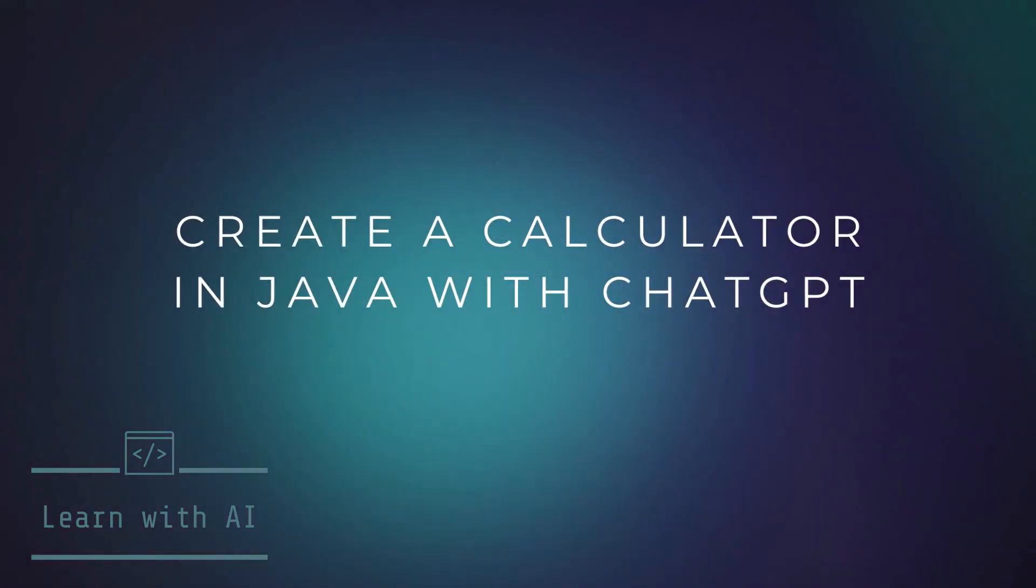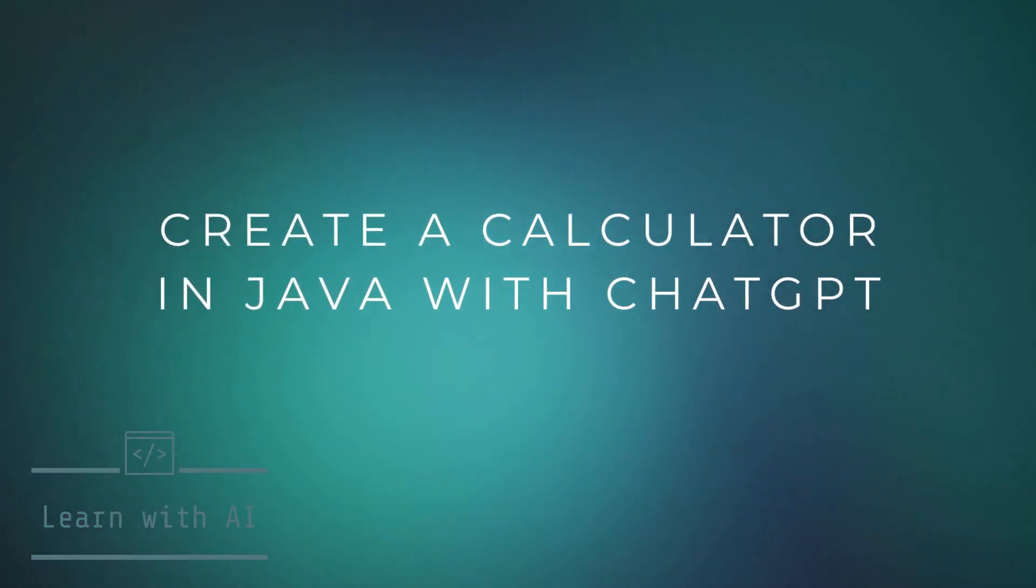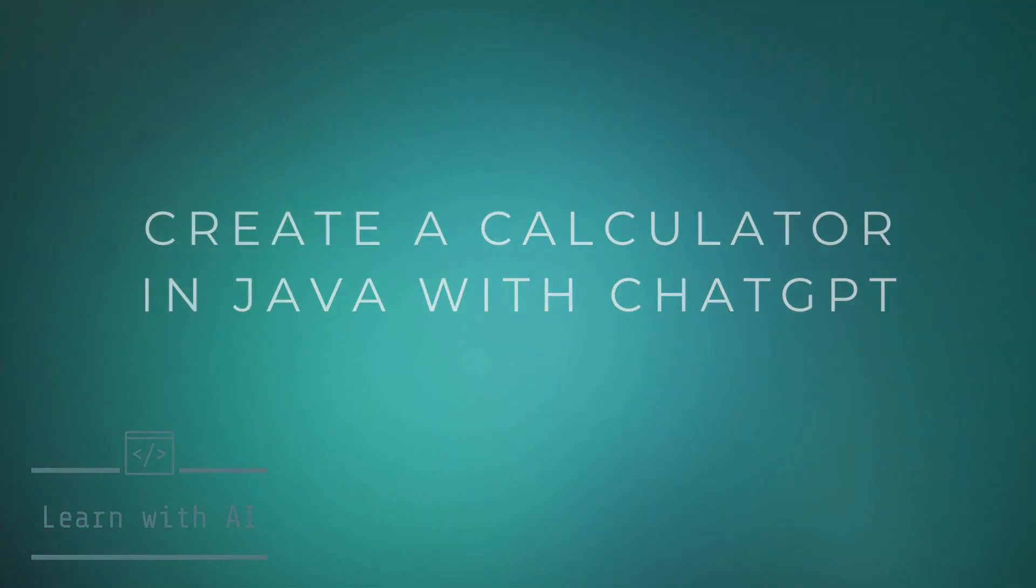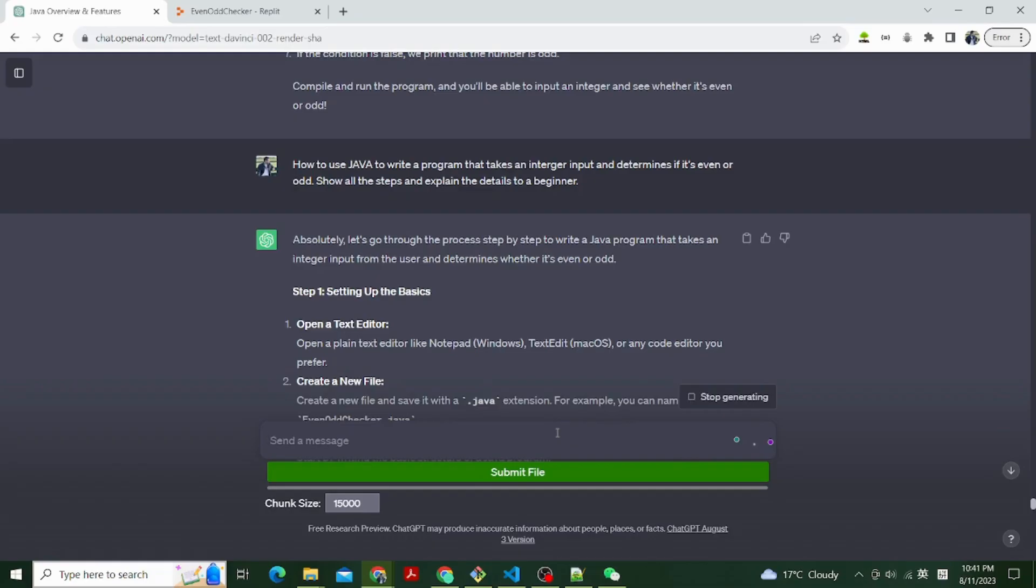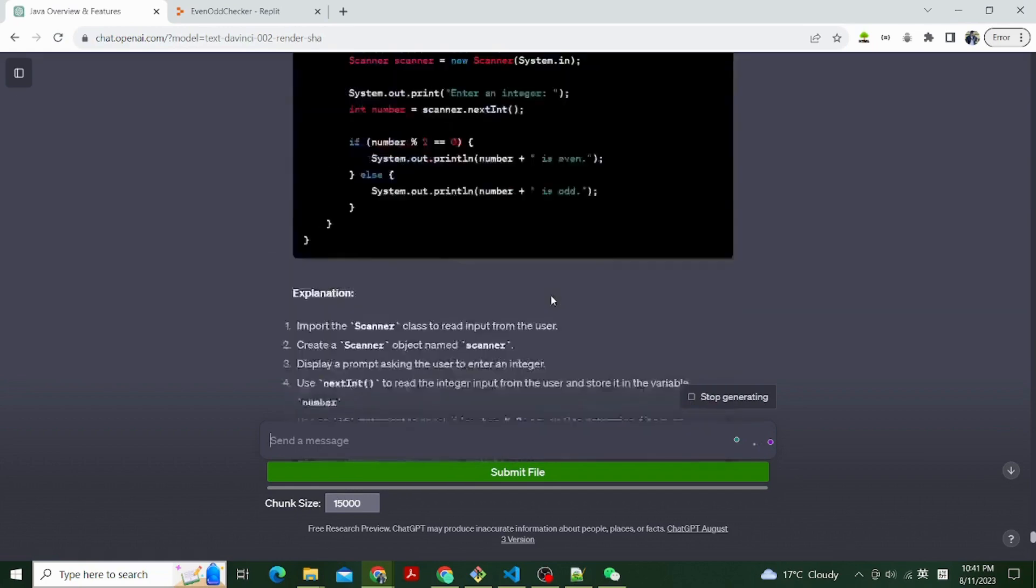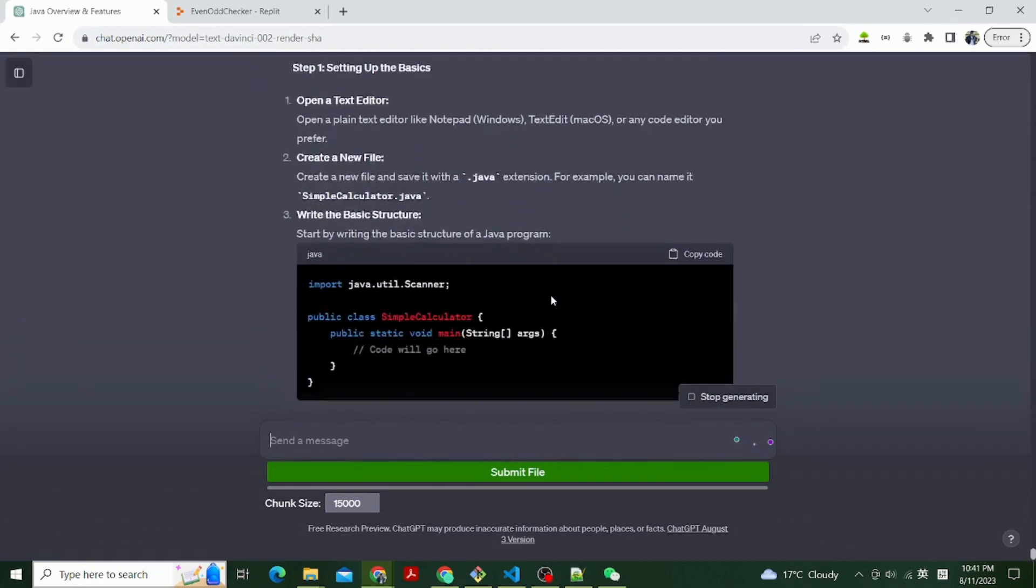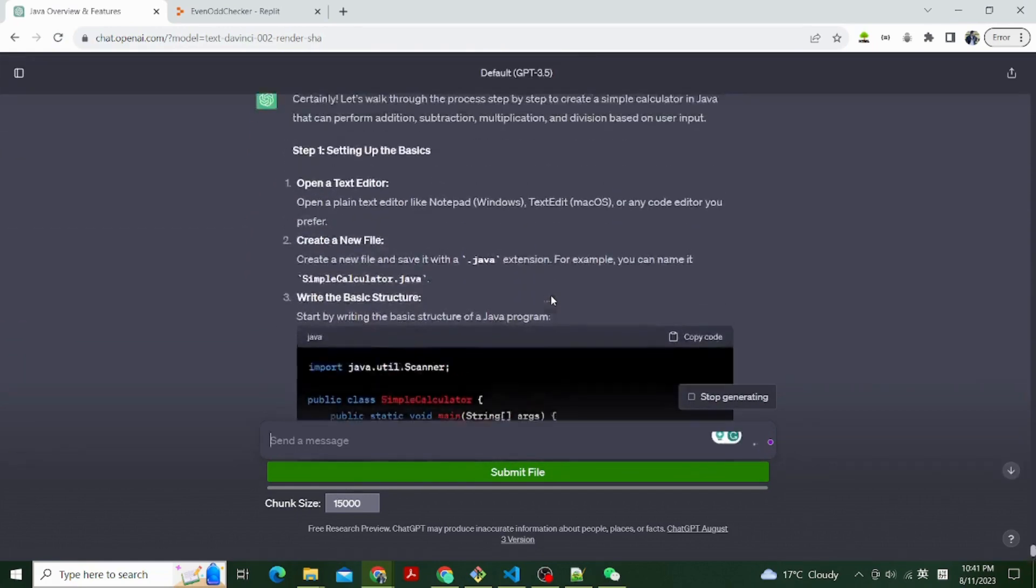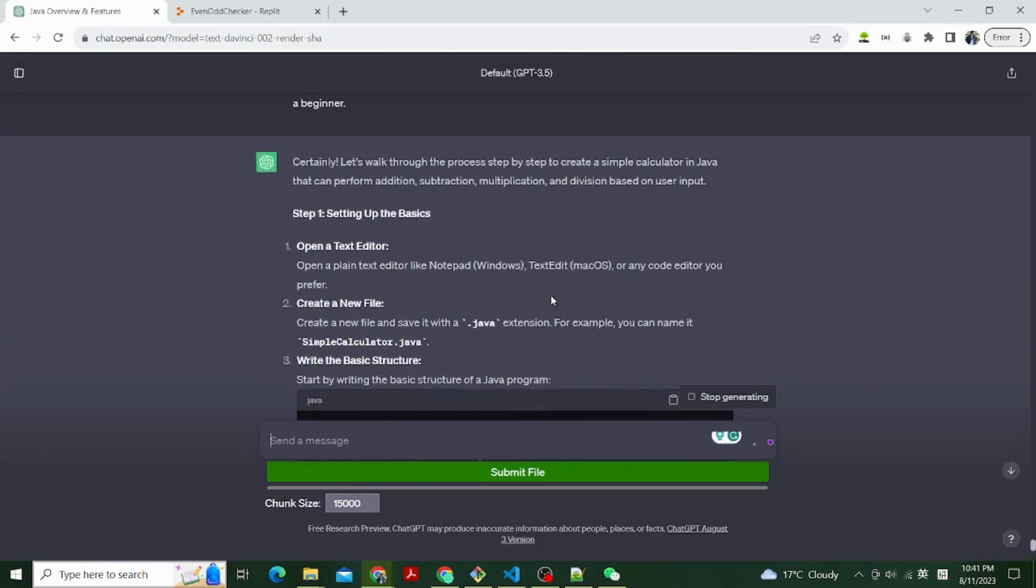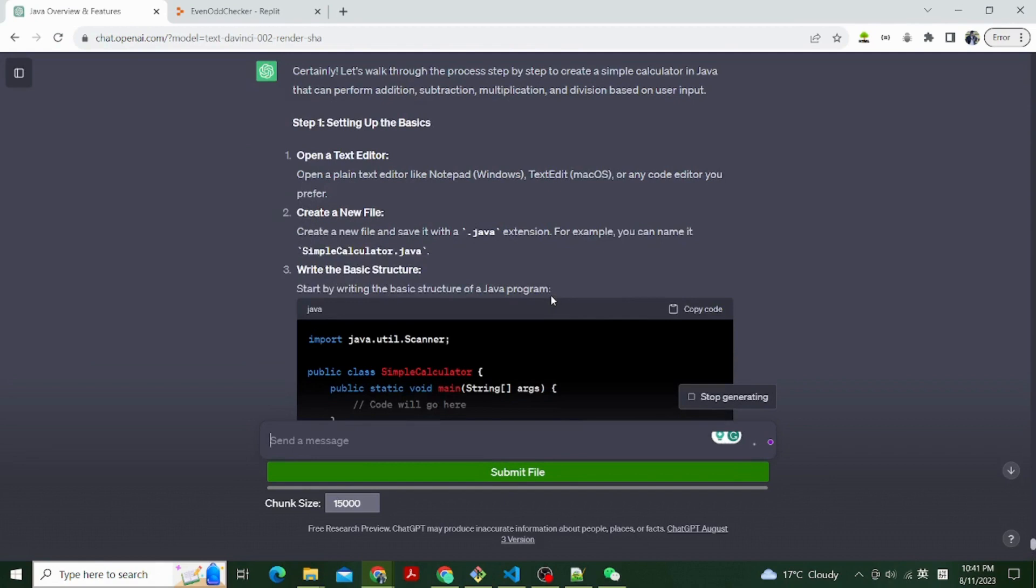Hello everyone, in this video I will show you how to use ChatGPT to teach you how to create a simple calculator that can perform addition, subtraction, multiplication, and division based on user input.